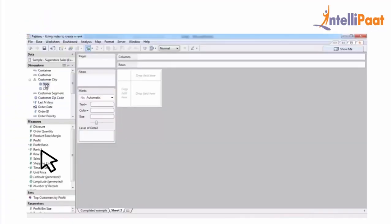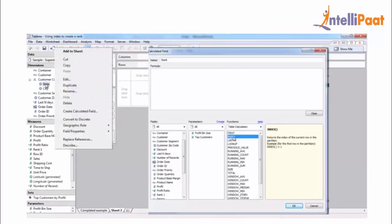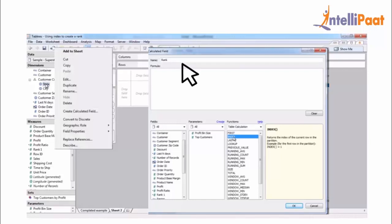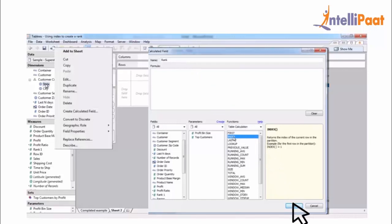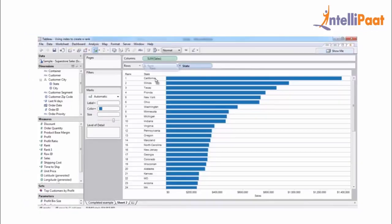Choose your rows and columns from measures, then right-click on the measure window and choose create calculated fields. Name the field rank. Under functions dropdown, choose option index and click OK. After that, go to the measures, choose the file name and drop it into the row field. Finally, you can see your rank, which was so easy.